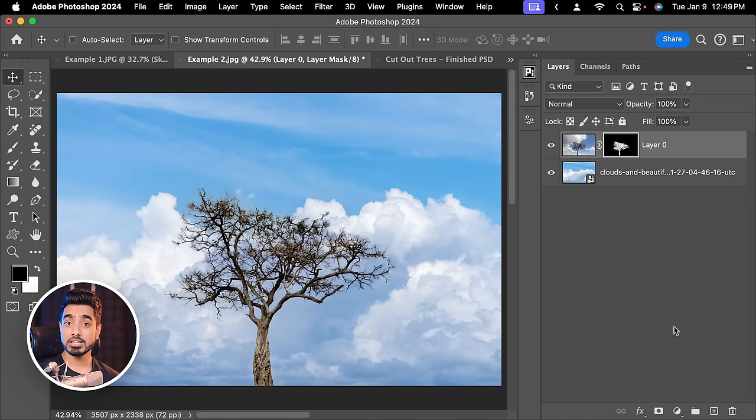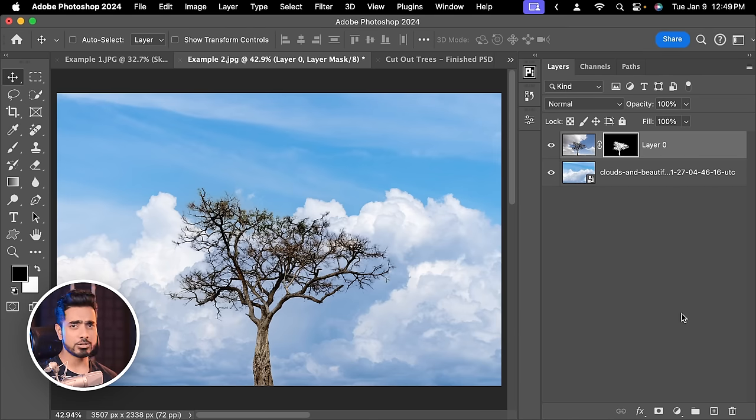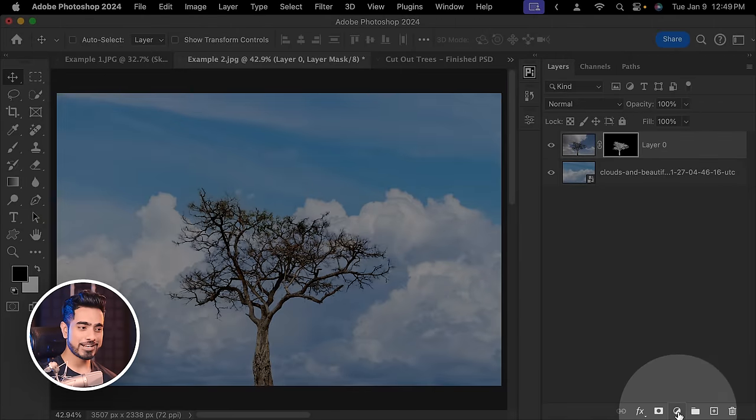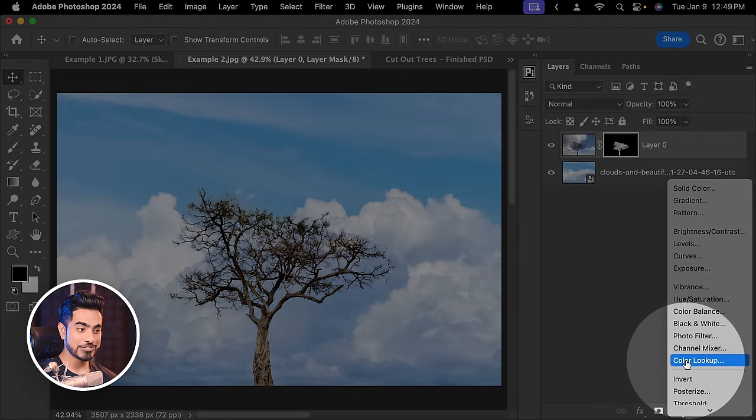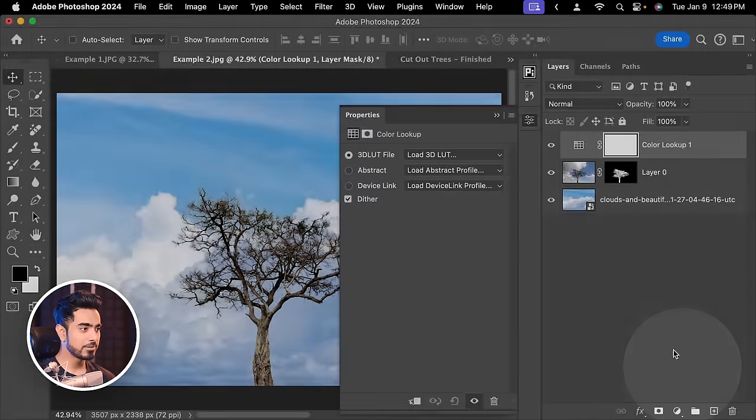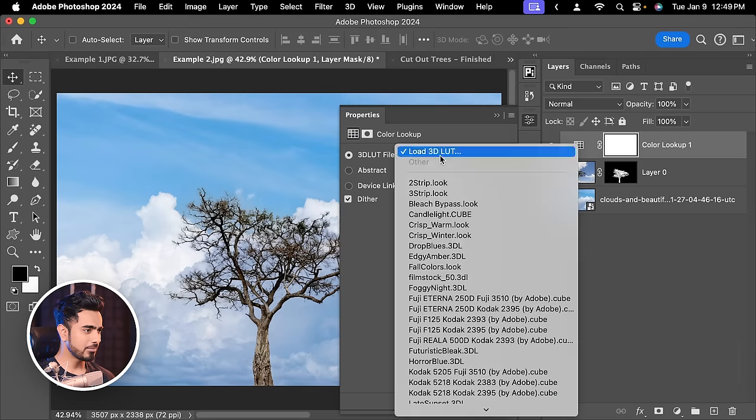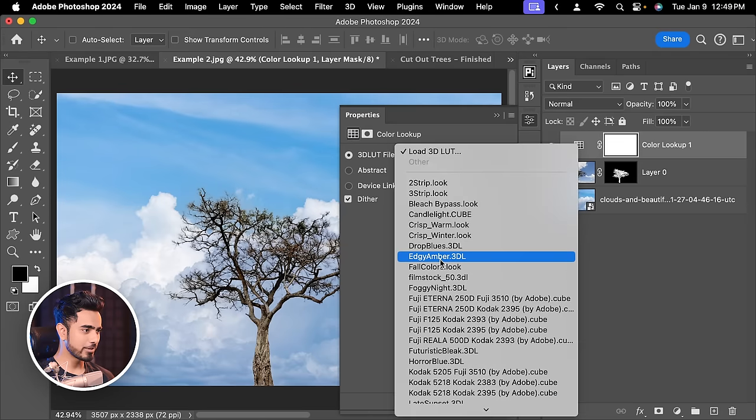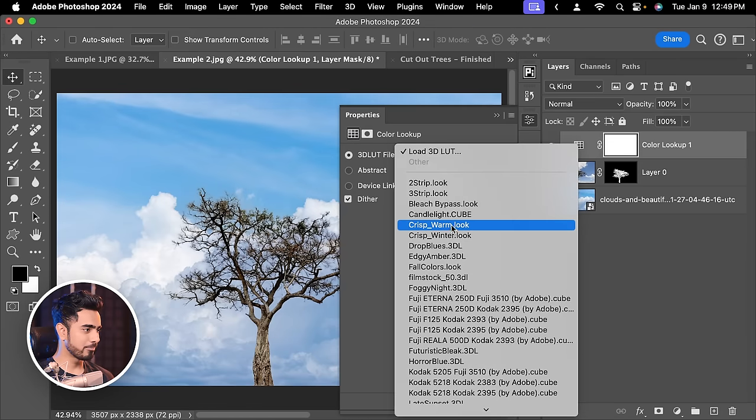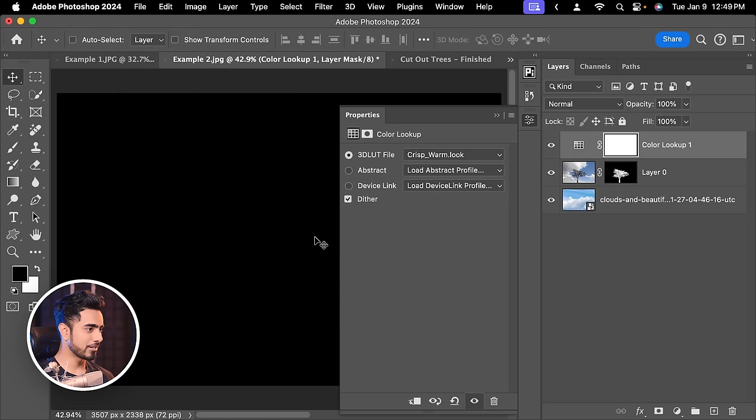Now matching the tree with the background is a completely different thing. You can use adjustments like Curves, Hue Saturation. There are videos on that which you can check out later. For right now, you can use a Color Lookup table on the overall thing to bring them together. Click on the Adjustment Layer icon and then choose Color Lookup.